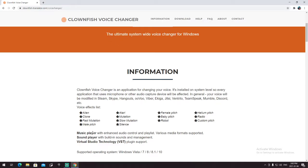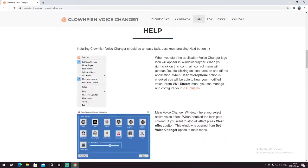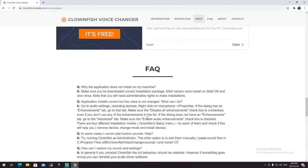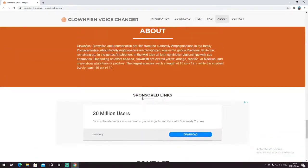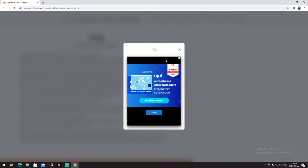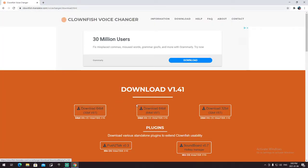I don't use the female pitch because it doesn't sound right for me. So what you do is scroll down, then press downloads, and yeah — here's the download version.